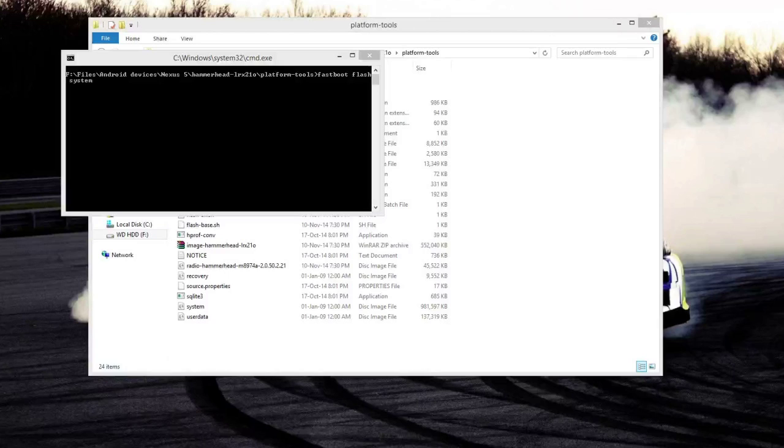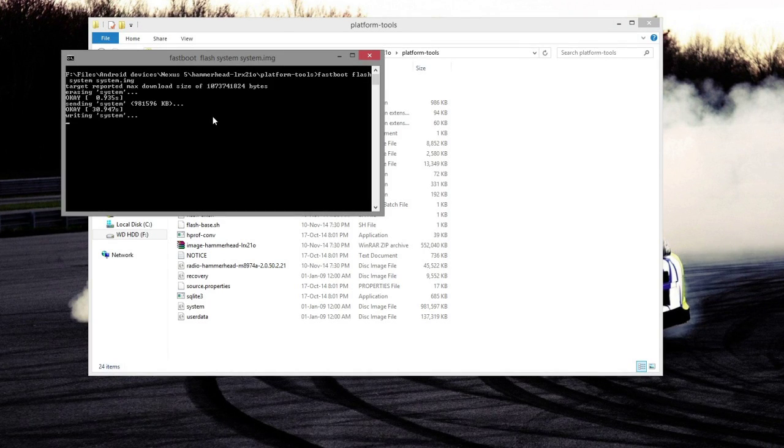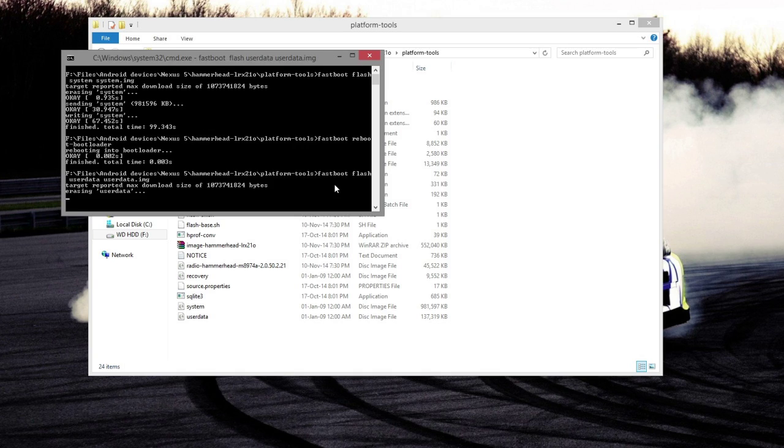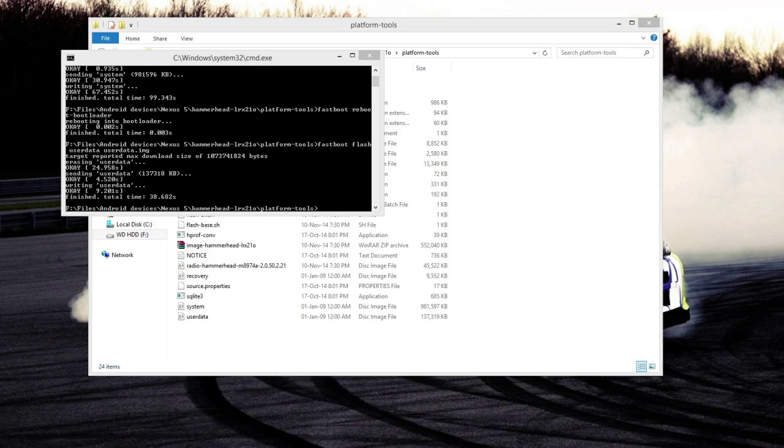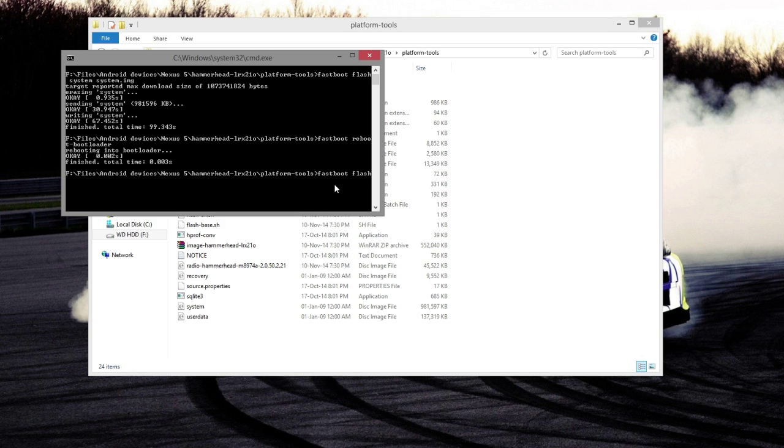After you have extracted them, all you have to do is type 'fastboot flash system system.img' and that's gonna take a while because it's a pretty big file. After you have done that, you're going to type in 'fastboot flash userdata userdata.img'. You need to type these correctly so you can flash them manually.